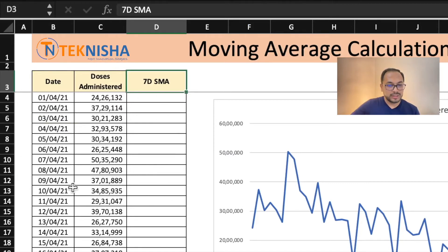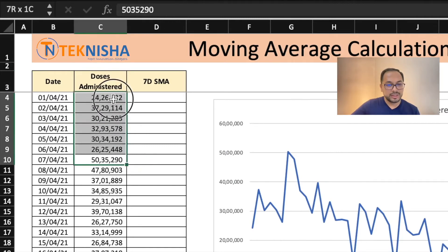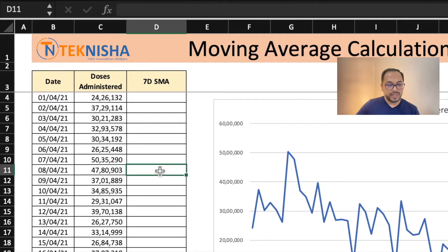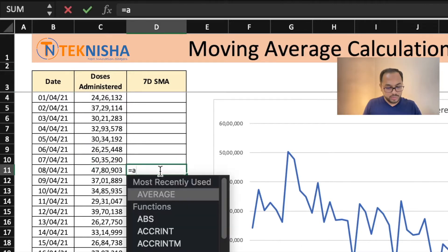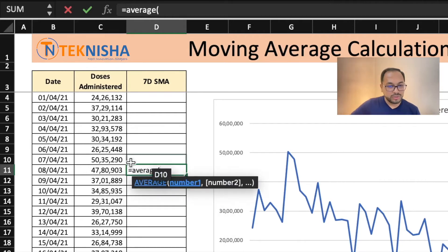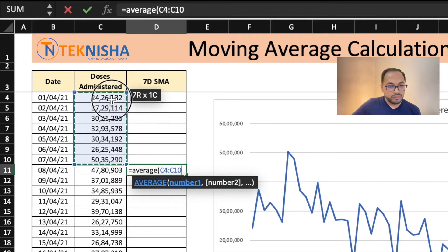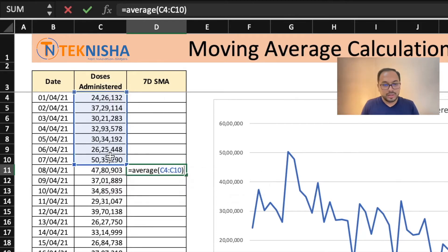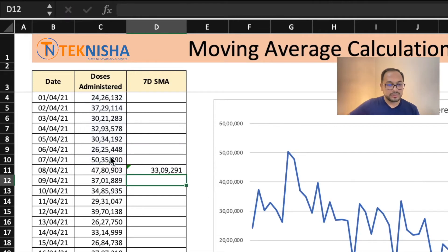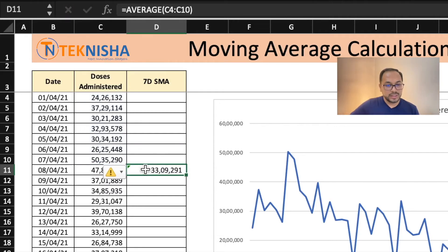So we can start on this data set only from the 8th. On this cell, we need to average the previous 7 days data for the doses administered. So let's go to cell D11 and type in the formula equal to average of, let's pick from cell 4 to cell 10, which is 7 days, and just press enter. This is the data which is calculating the average for the previous 7 days.